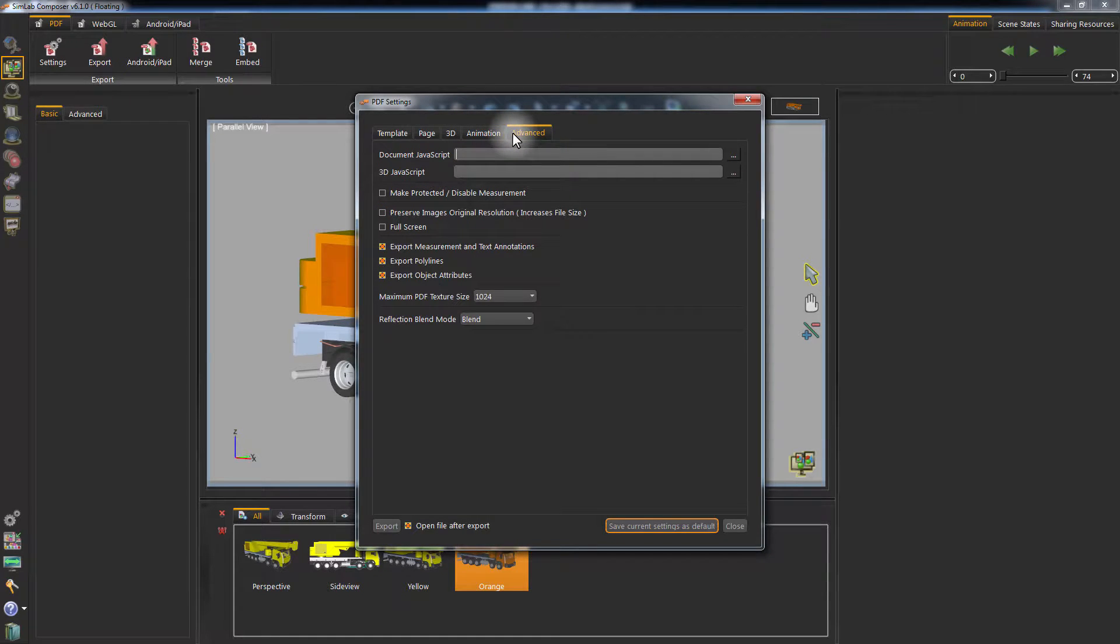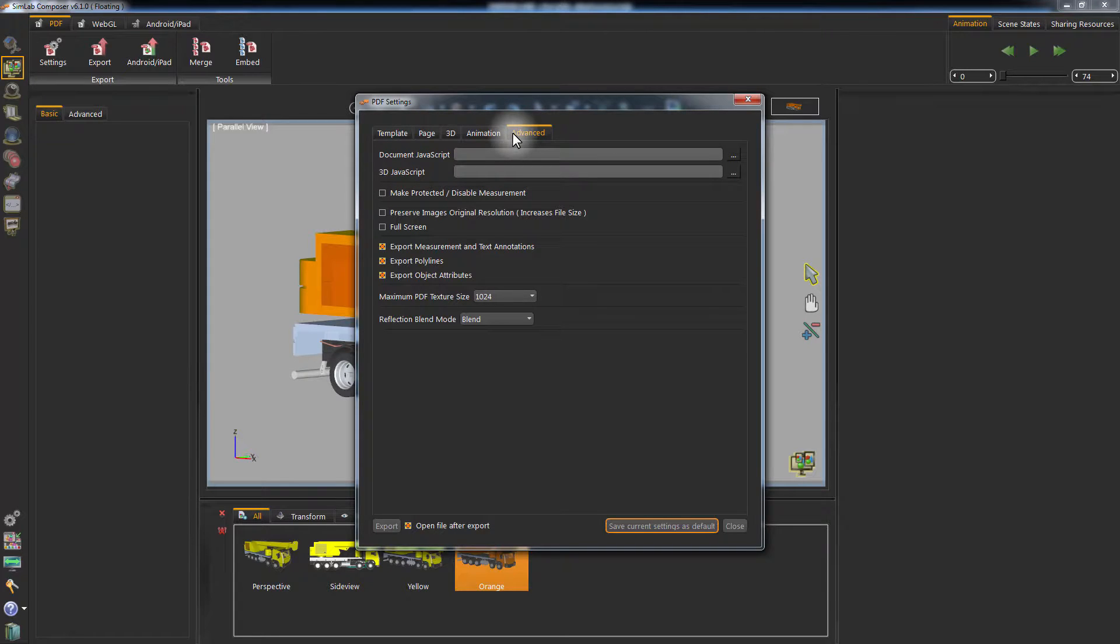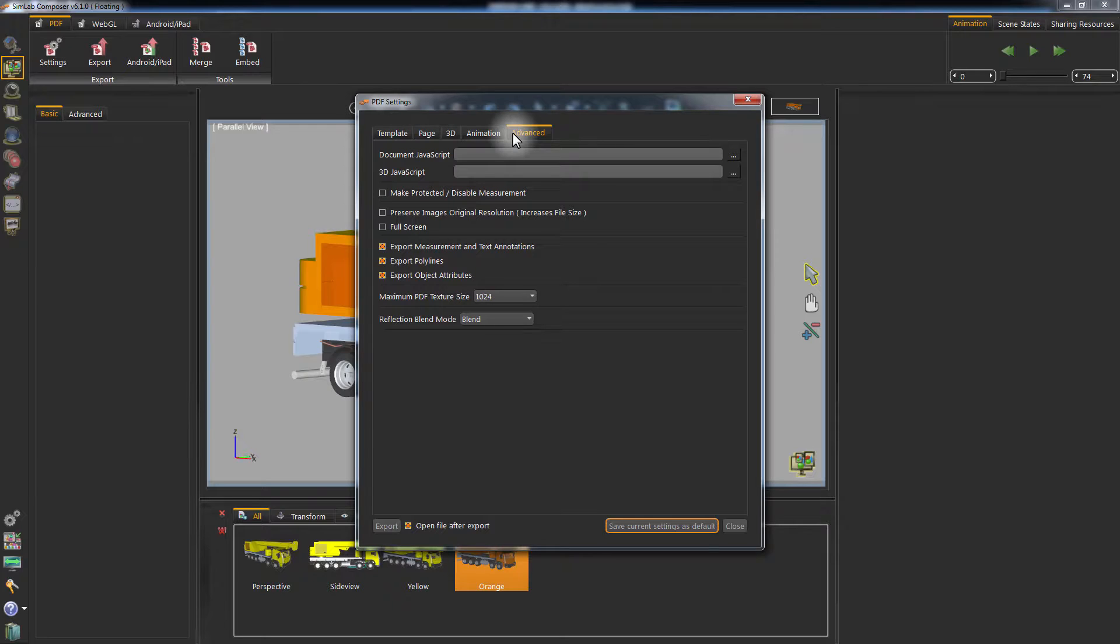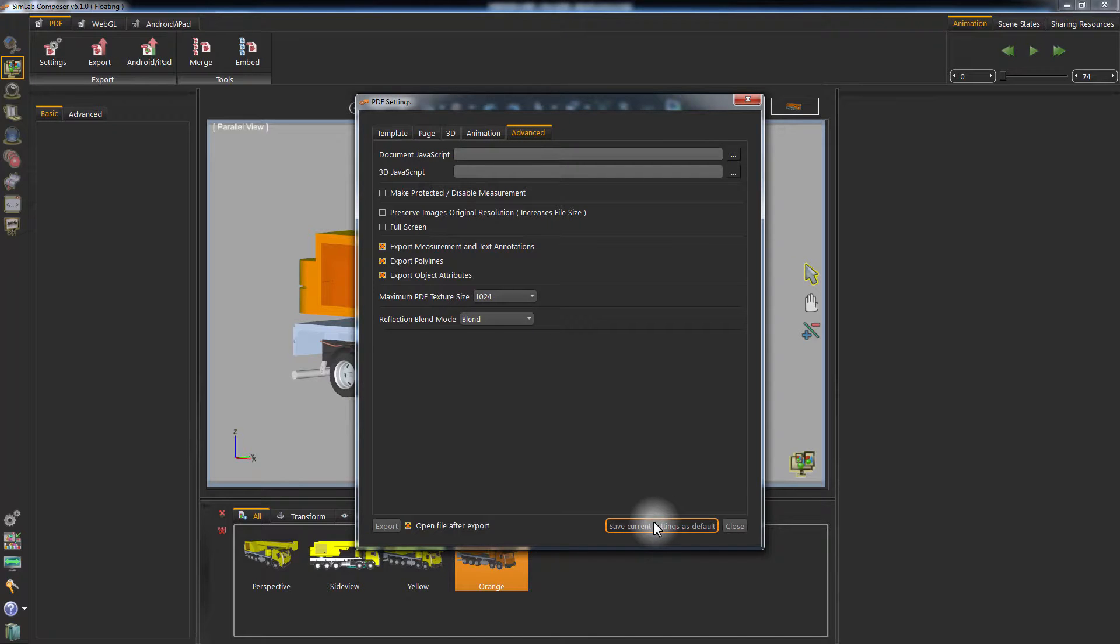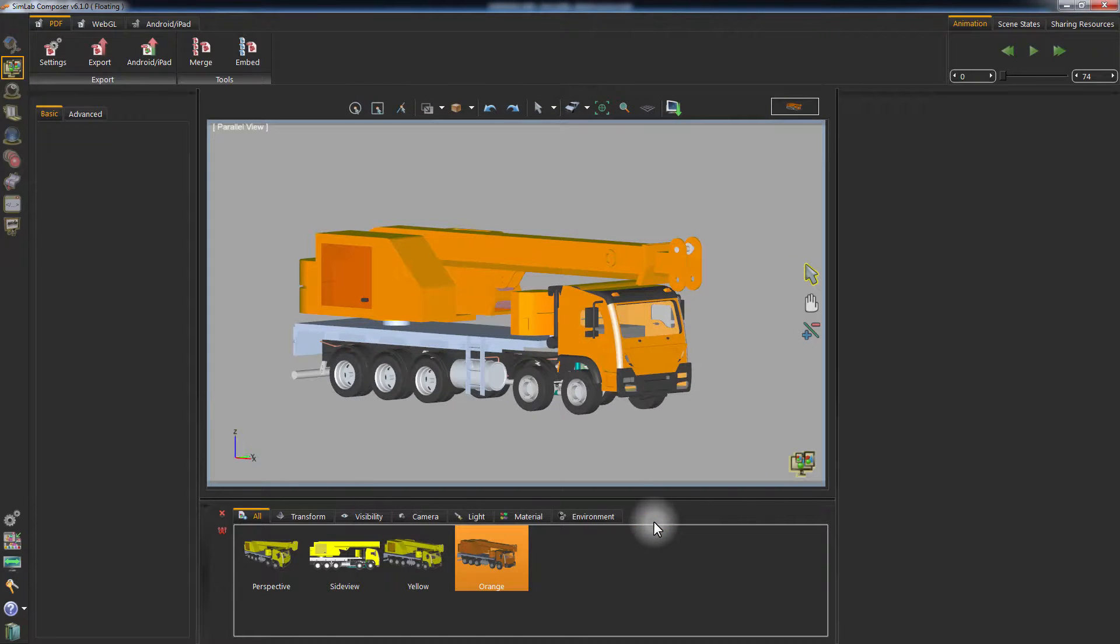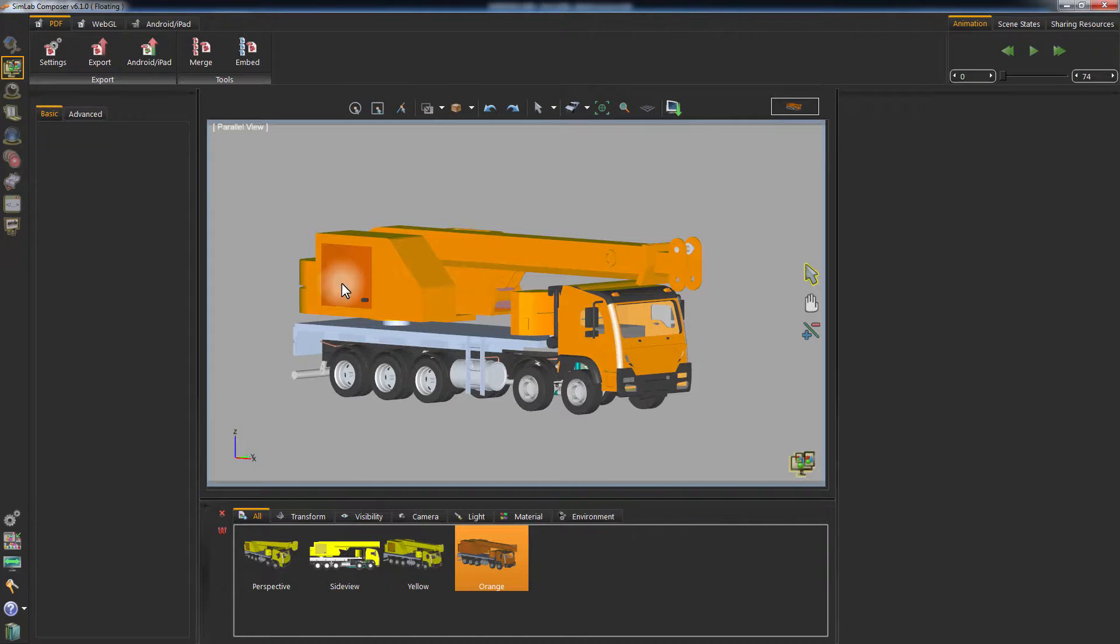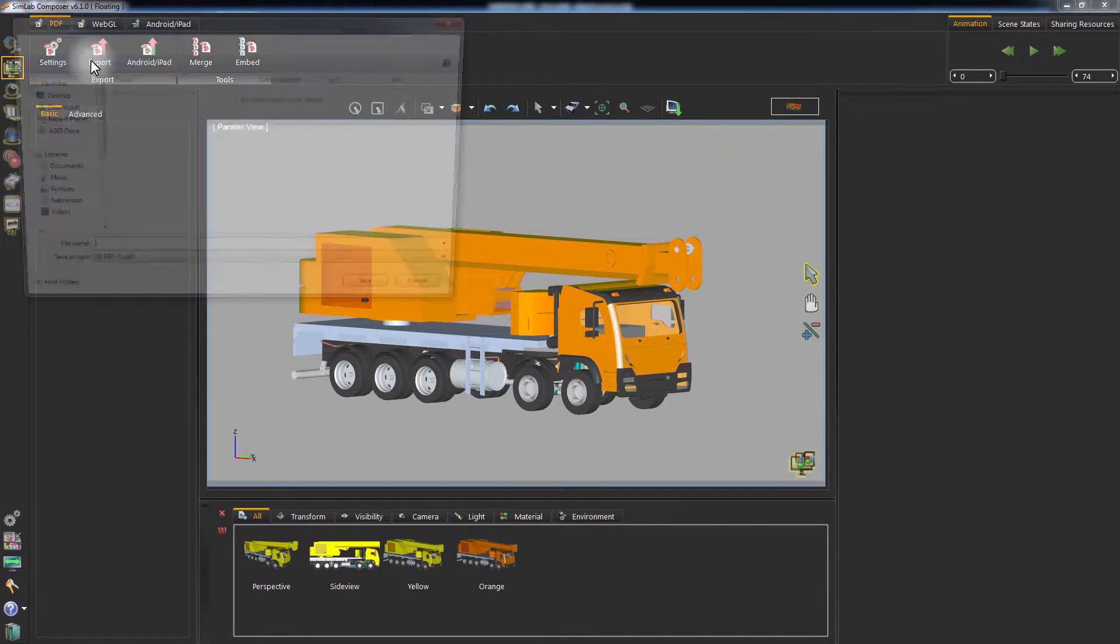In the Advanced tab, you have the option to run a JavaScript or a 3D JavaScript with the document. Other options you have in this page are to disable measurements, preserve image resolution, run in full screen, and set which parameters to export along with the PDF document. Click on Save Current Settings as default, and then click on Export PDF.